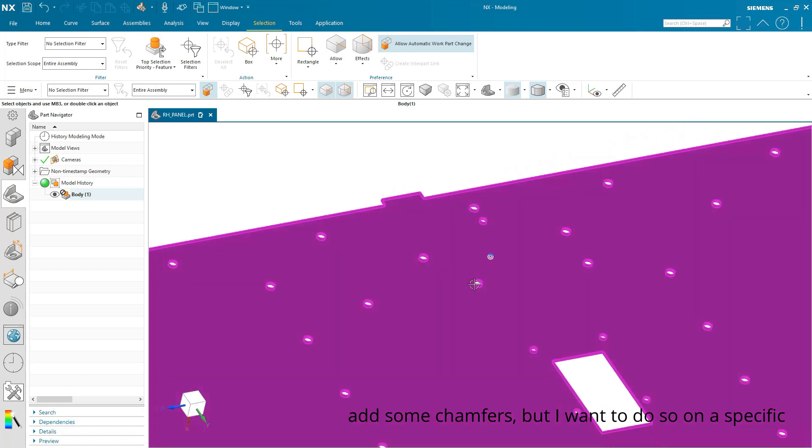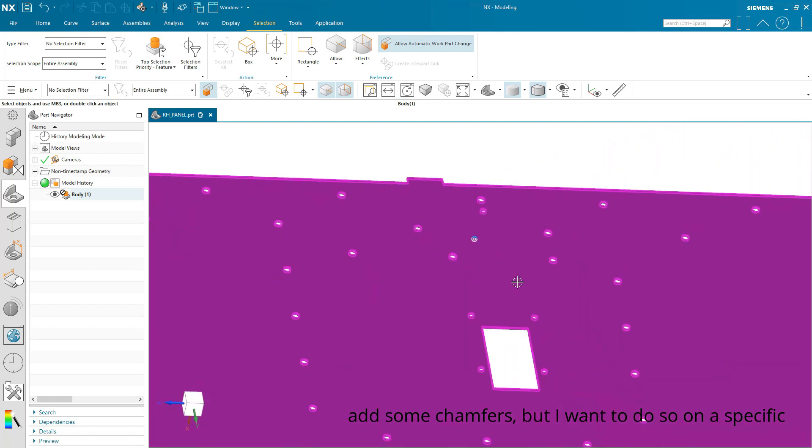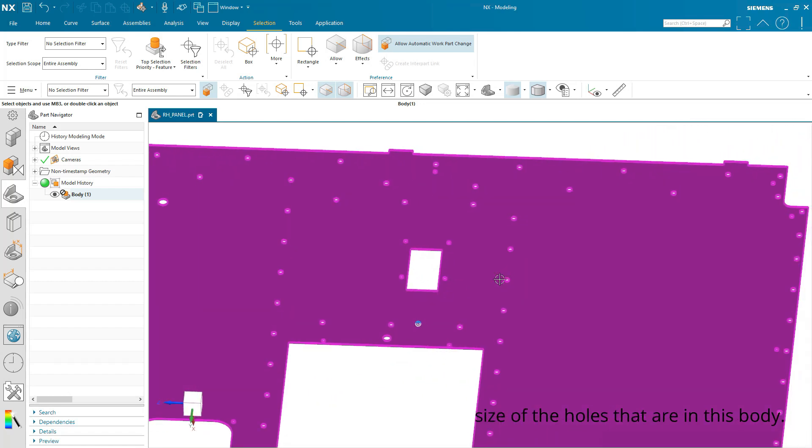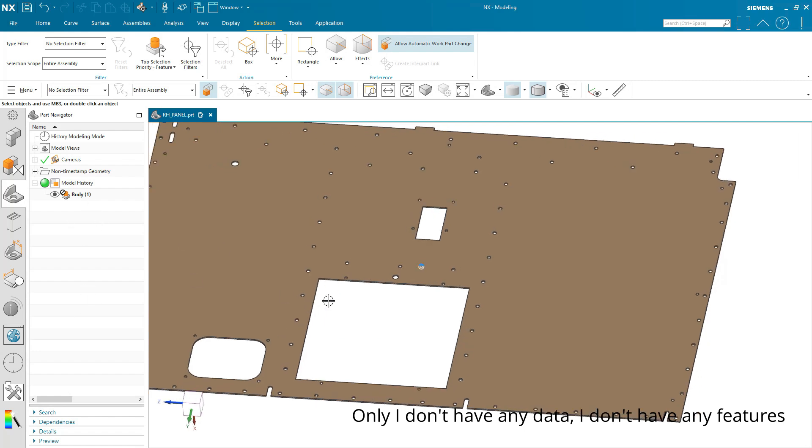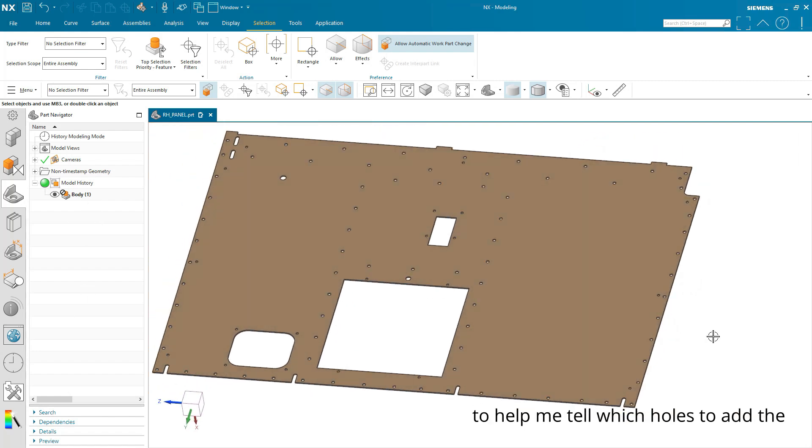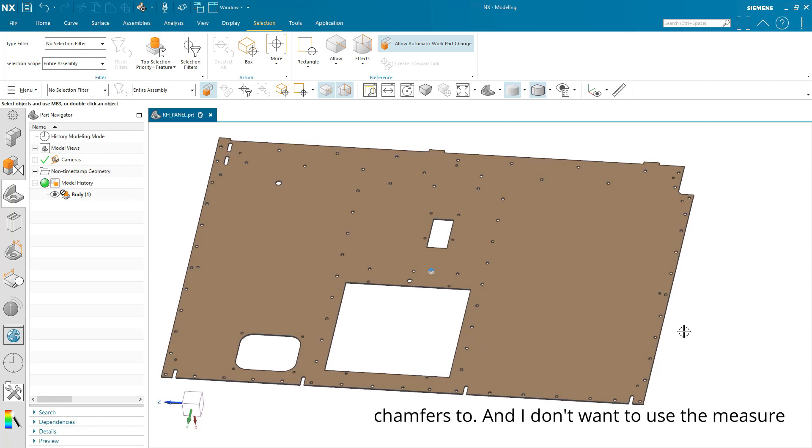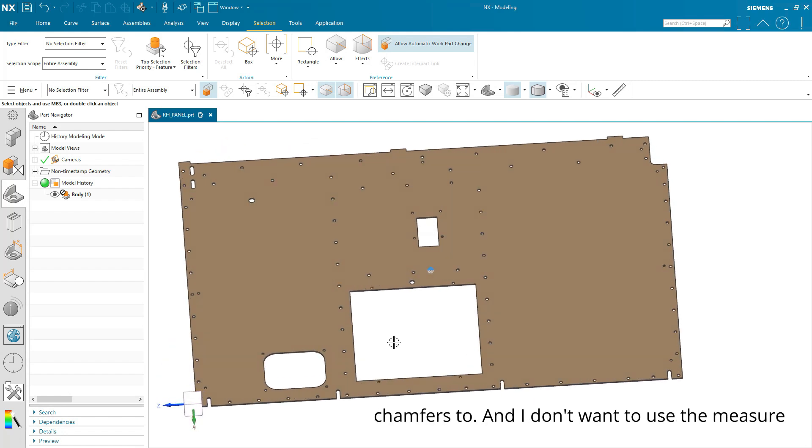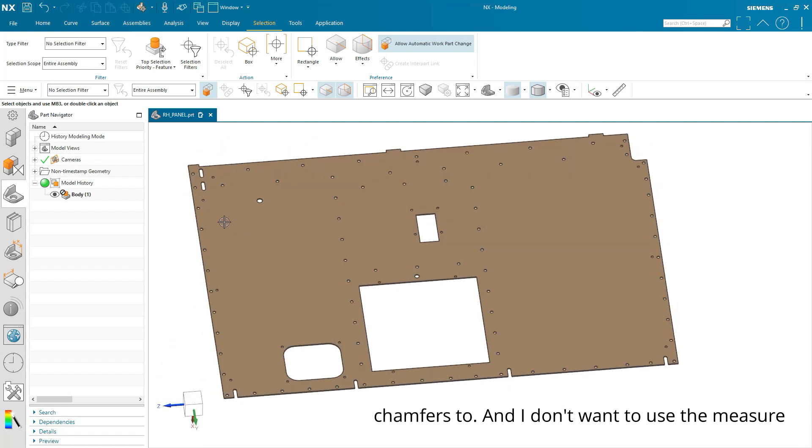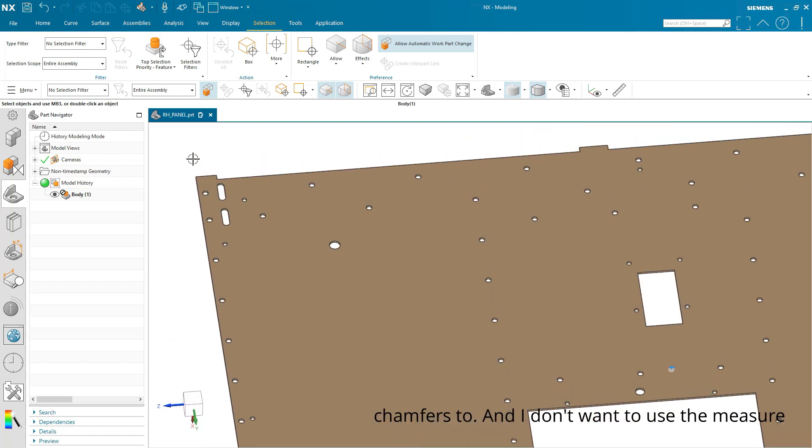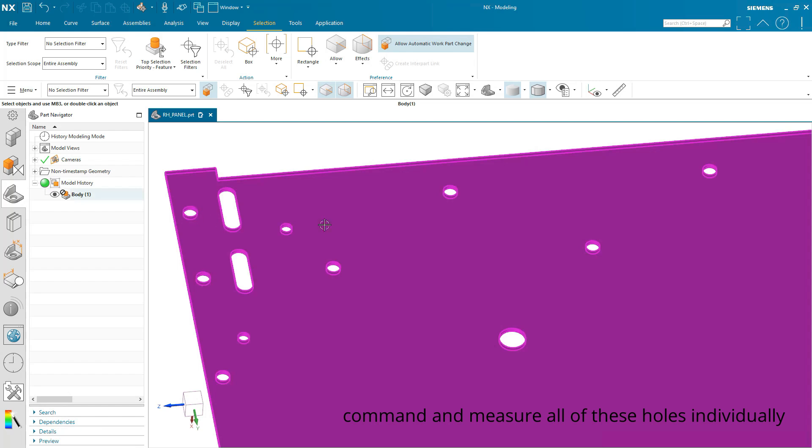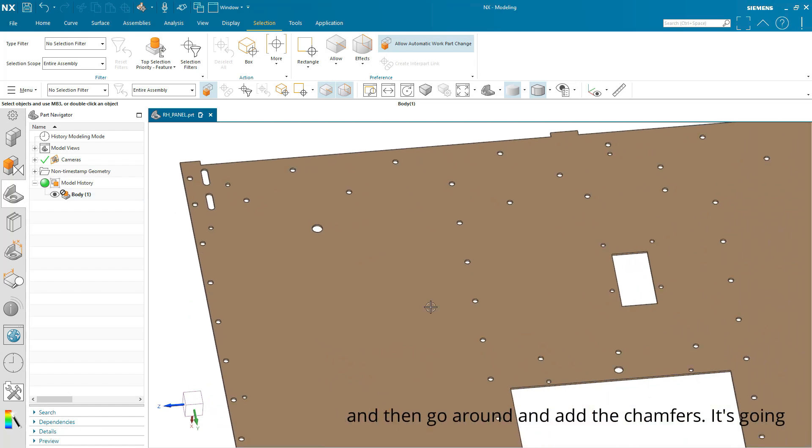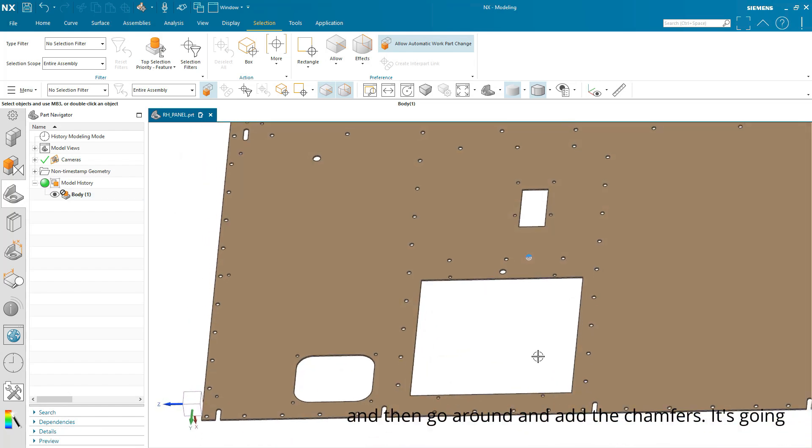I want to add some chamfers, but I want to do so on a specific size of the holes that are in this body. Only I don't have any data, I don't have any features to help me tell which holes to add the chamfers to. And I don't want to use the Measure command and measure all of these holes individually and then go around and add the chamfers.